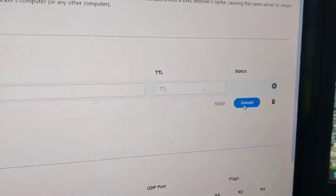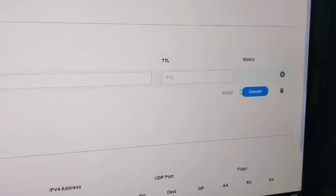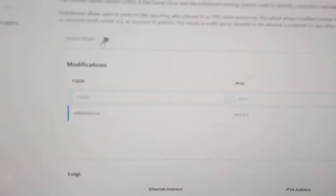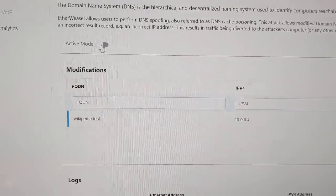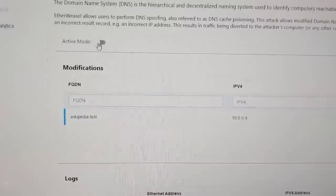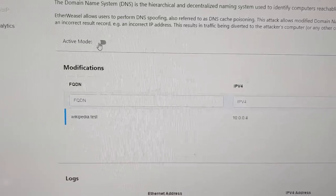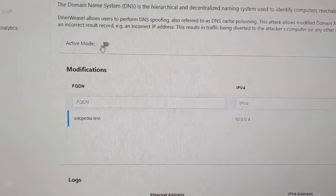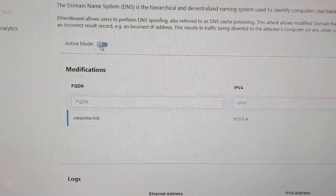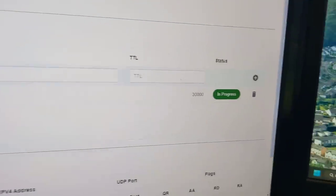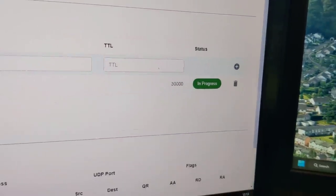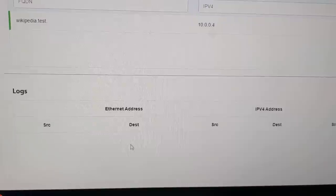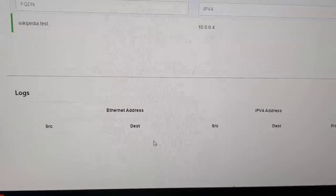And you'll notice it just says queued, nothing's happening yet. So what I'm going to do is I'm going to come over and I'm going to flip the active mode switch. This is going to reconfigure the relays and start to redirect network traffic into Etherweasel. So let's do that. And you can see that the attack now says in progress. But we still don't see anything in the logs. So let's change that.